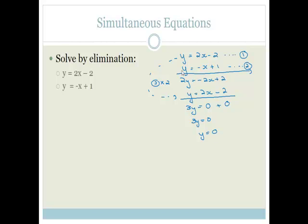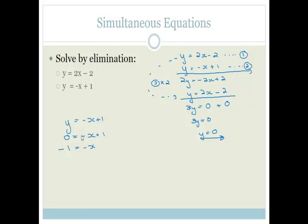Now all we have to do is substitute into either of these equations and we'll get the right answer. So let's substitute back into equation 2: y = −x + 1. We know this works when y = 0, therefore 0 = −x + 1. Therefore −1 = −x, which means x = 1. Therefore, our point that solves this is x = 1, y = 0.